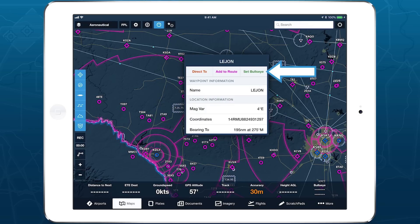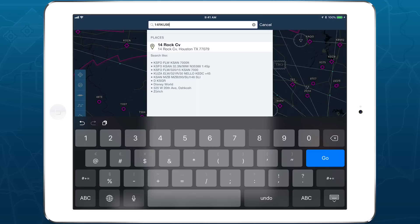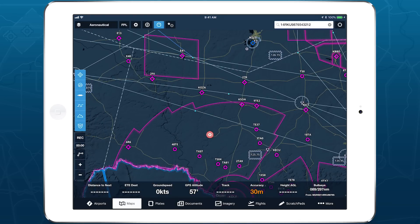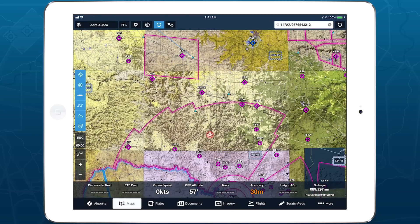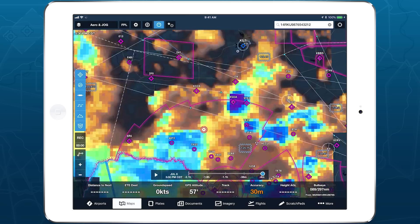To set the Bullseye using coordinates, tap in the search bar and type in the coordinates, then hit Enter to locate them on the map. Tap Set Bullseye to set the Bullseye at that point. The target symbol that appears stays visible at all zoom levels and with any chart or weather layers selected.